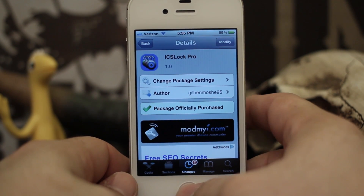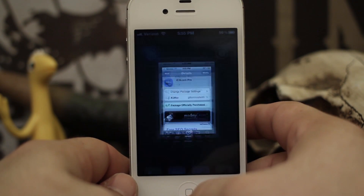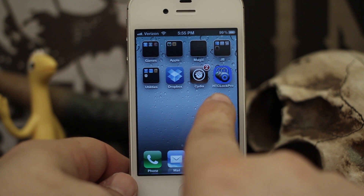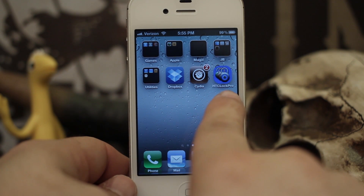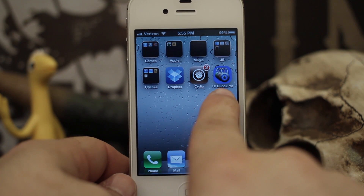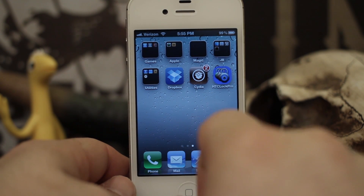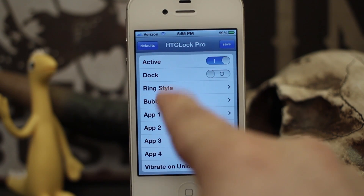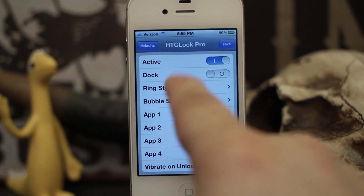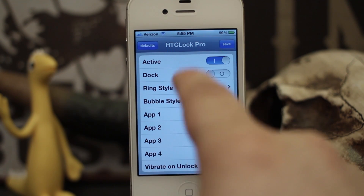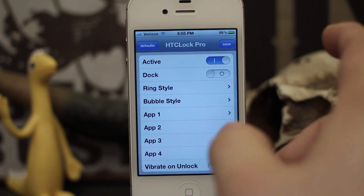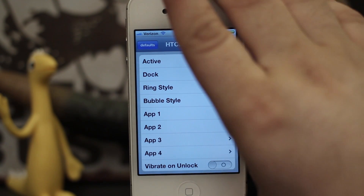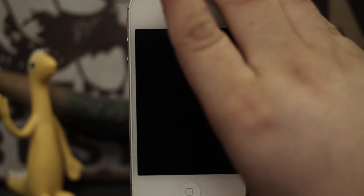Once you have the package installed, you'll notice this new HTC Lock Pro icon on your home screen. If you go ahead and tap on that, you'll see all the different options we have. Before I get into the options, I'm going to show you how this works, so I'm going to lock my device.